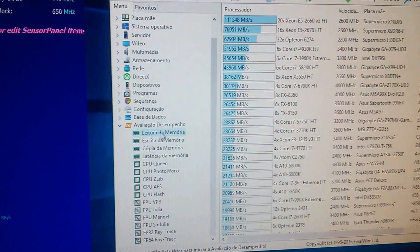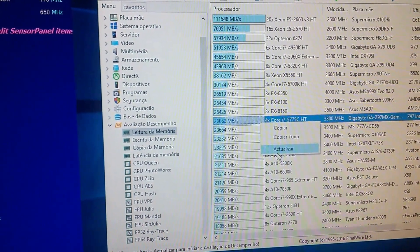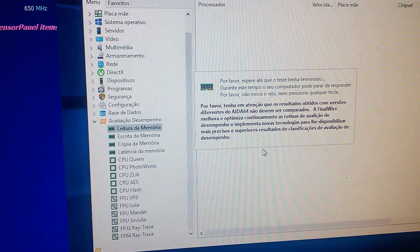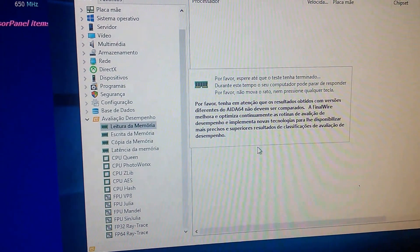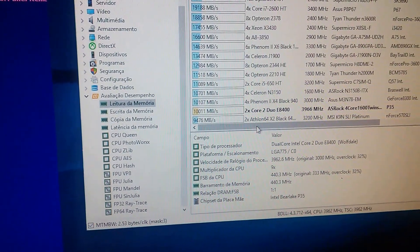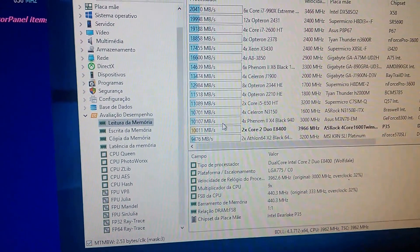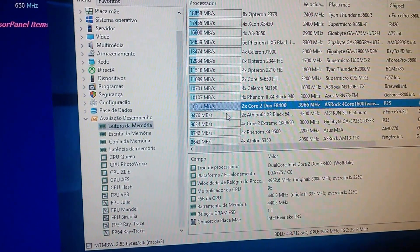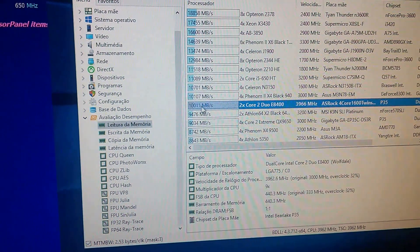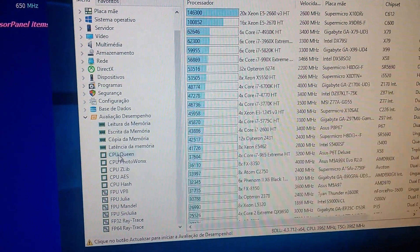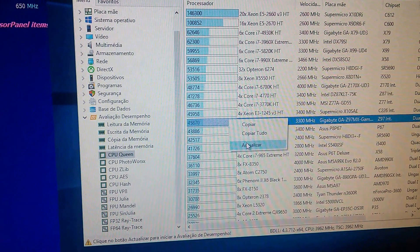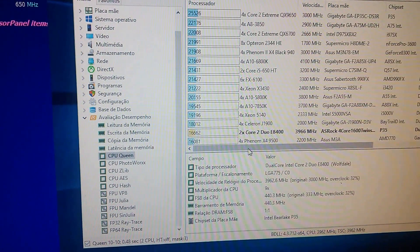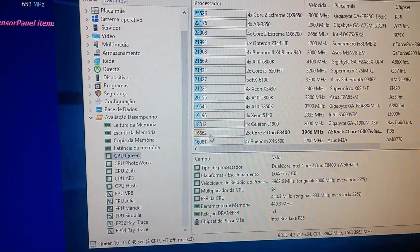Let's see here, this benchmark. It is in Portuguese, sorry. This is memory readings, CPU queen, let's see. Very fast, as you can see.